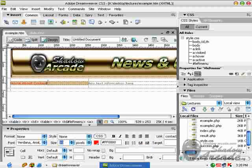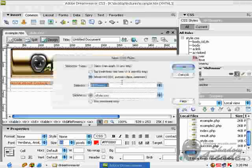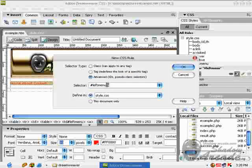In order to affect the hyperlinks, we have to create another rule and choose A because we have to affect the hyperlinks. And press OK.